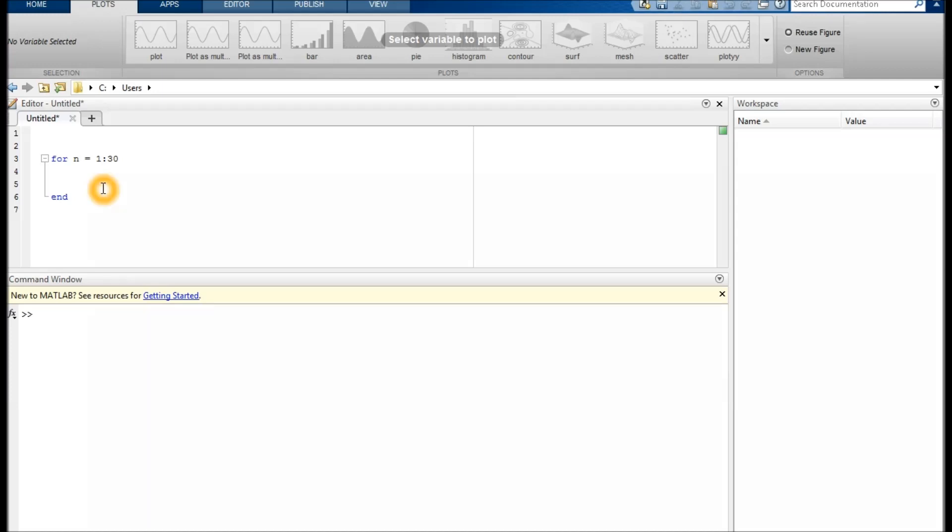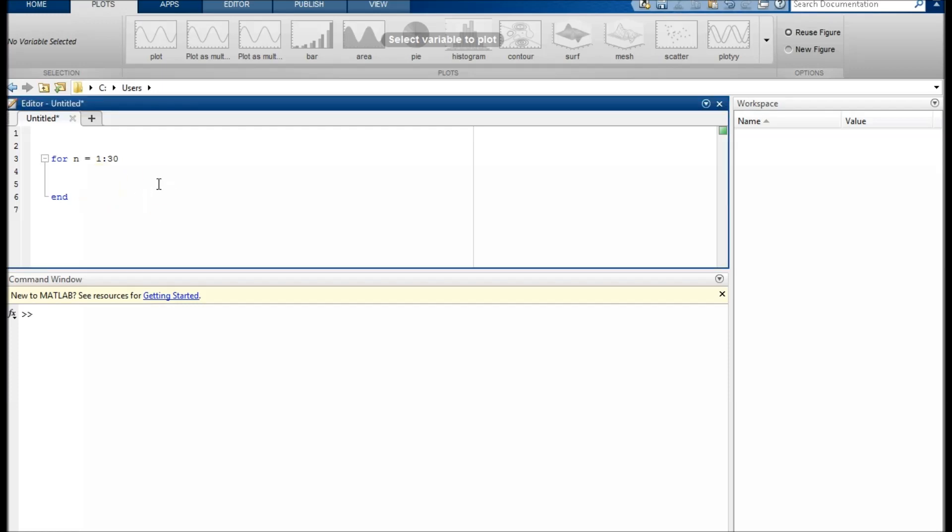Here we have the basic structure of a for loop which runs 30 times. Everything we do between for and end will happen 30 times, and n will be 1, 2, 3, 4, and so forth up to 30.